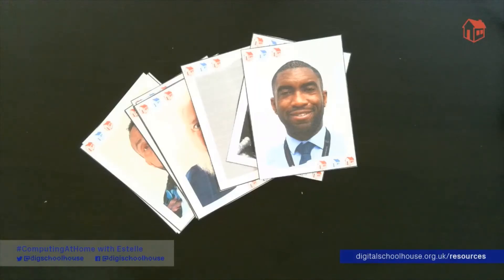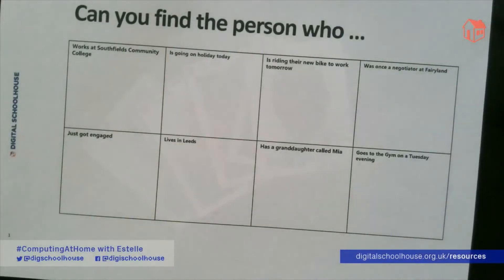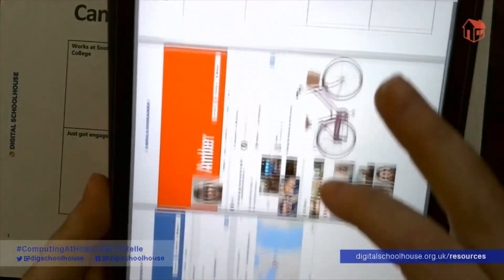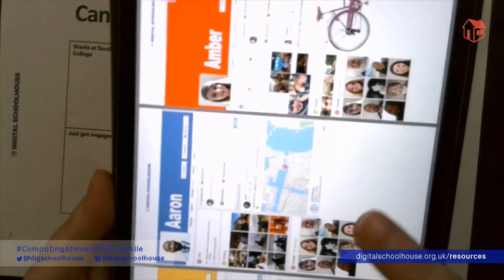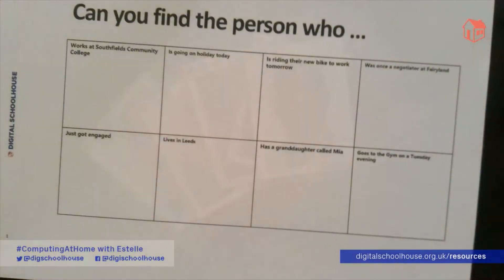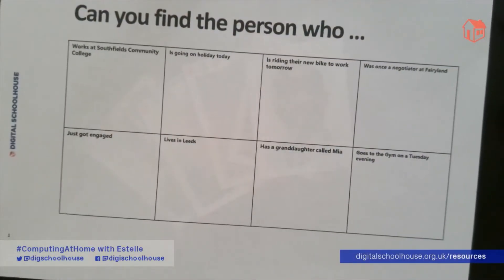For Guess Who, you'll need a copy of our Guess Who cards and you'll also need a printed copy of the first sheet of our profiles. The rest of the profiles can be accessed via our website rather than needing to print them off. Alternatively, you could potentially do this sheet on paper or in a notepad. The resources are accessed via the link below this video.